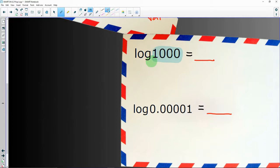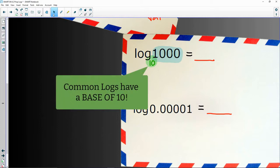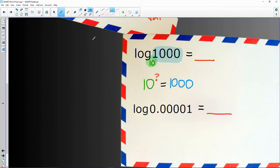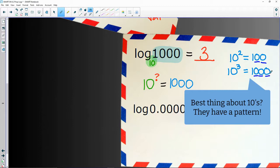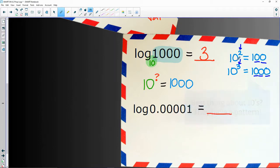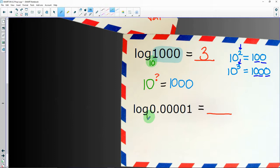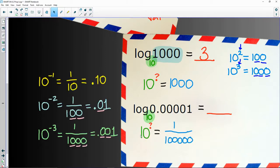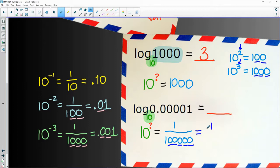When the base is missing, there is absolutely nothing to swoop. When the base is missing, it's actually a hidden 10 — these are called common logarithms. So I put in a 10 and now we can do our swooping. Ten to the what gives me 1000? That's three. For log of 0.00001, rewrite as 10 to the what over 100,000 — that's one over 10 to the fifth — so negative five is the final answer.